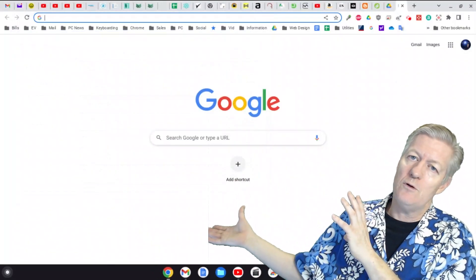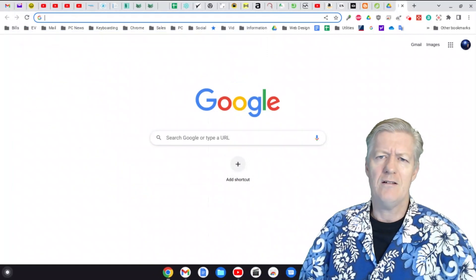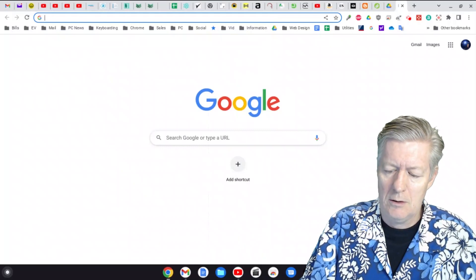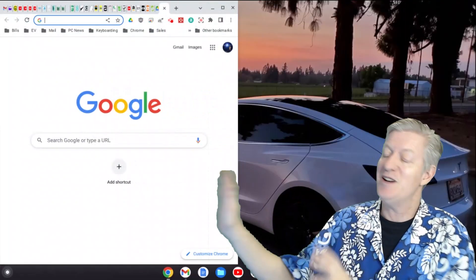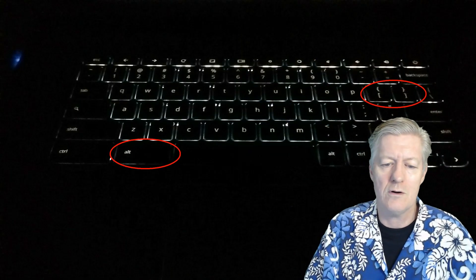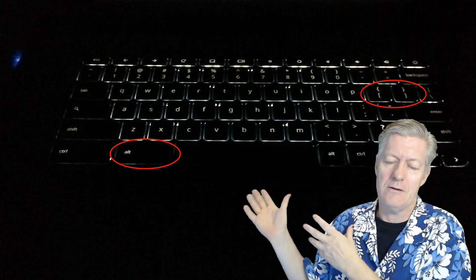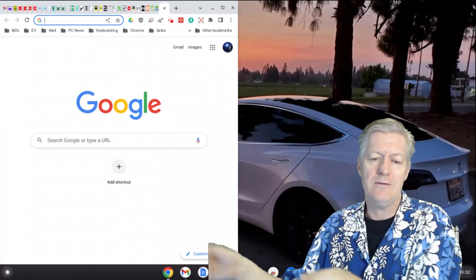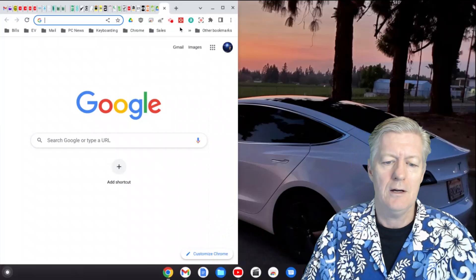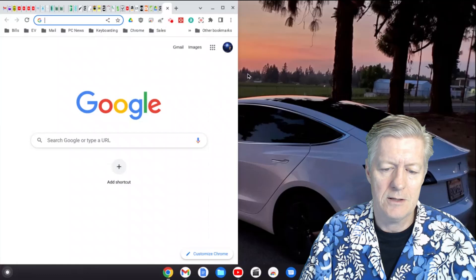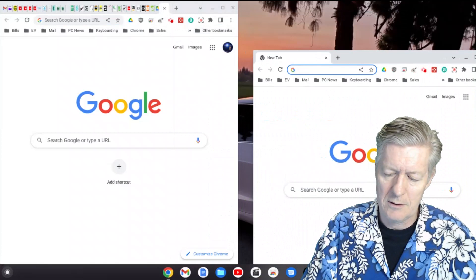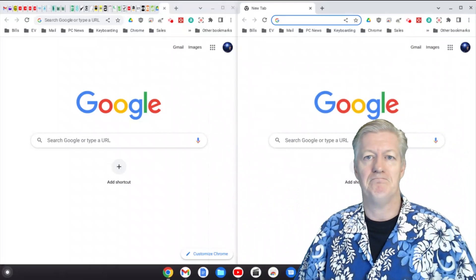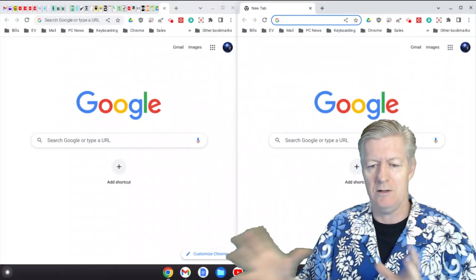If you're working with multiple applications, you can use Alt+[ (left bracket) to shove your work to the left side of the screen, and Alt+] (right bracket) to shove it to the right side. This lets you work with two windows side by side. Let me open another window — now with Alt+] it's divided into two parts: left and right. Remember that shortcut: Alt+bracket to split your screen.